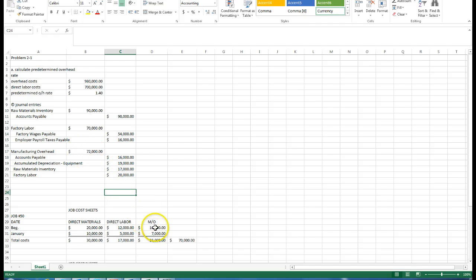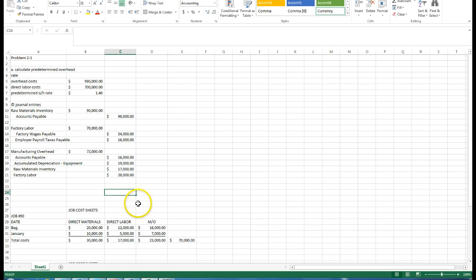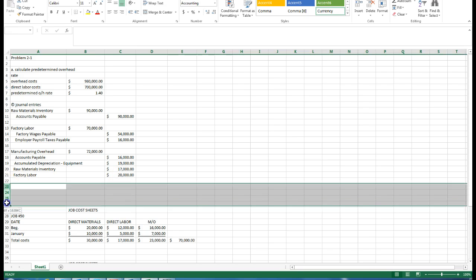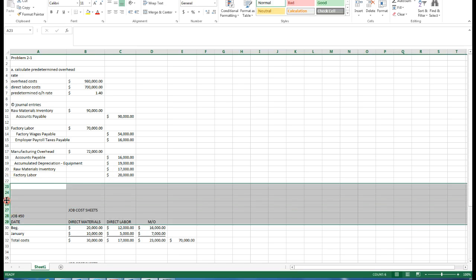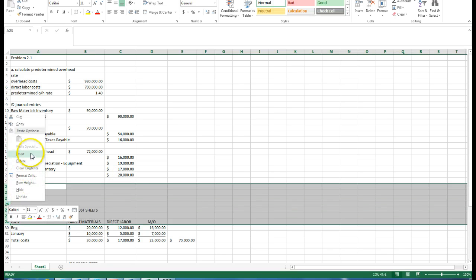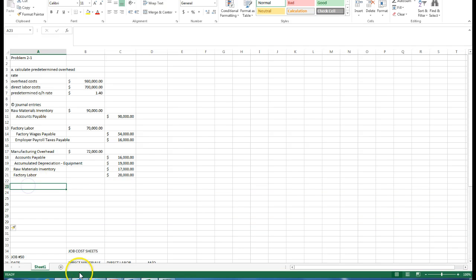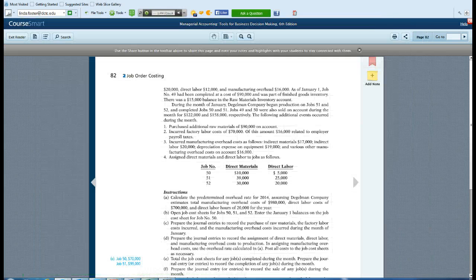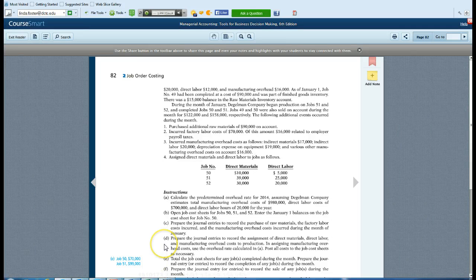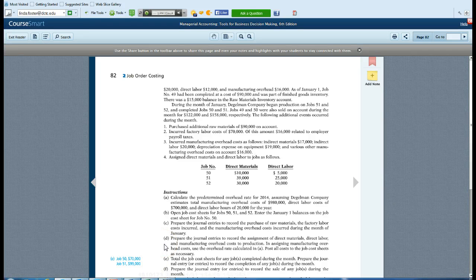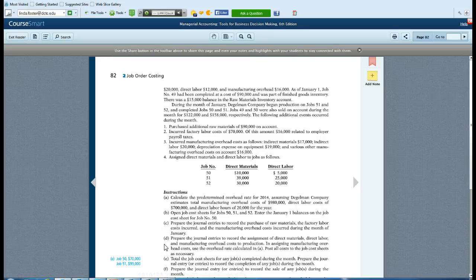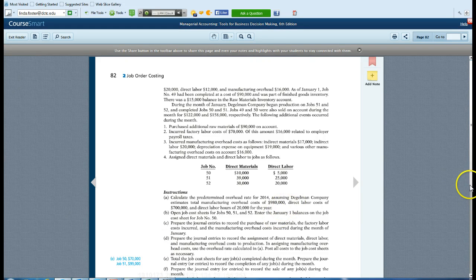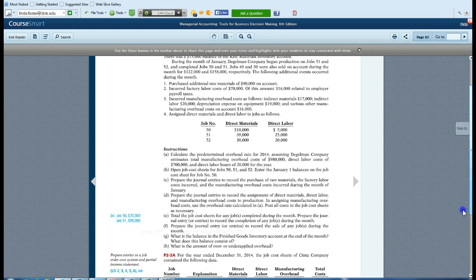These are actual costs that are getting put into manufacturing overhead. As we're allocating by job, we're creating a predetermined rate. Then we'll ultimately match it up in the end to see if we've underapplied our overhead or overapplied our overhead. The next journal entry tells us, I think we took care of all C. Now we have to do part D.